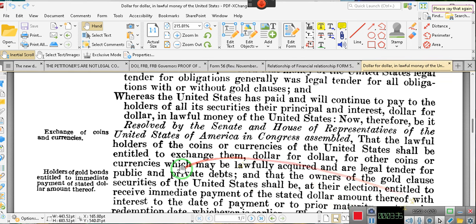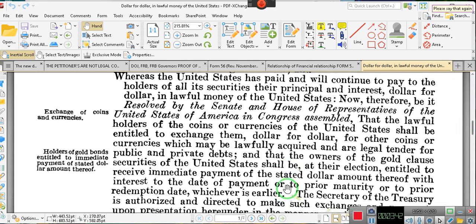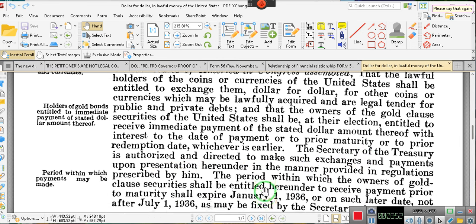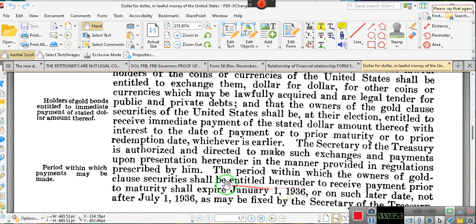Entitled to receive immediate payment of the dollar amount thereof with interest to the date of payment, or prior to maturity or prior to the redemption date, whichever is earlier. The Secretary of the Treasury is authorized and directed to make such exchanges and payment upon presentation.